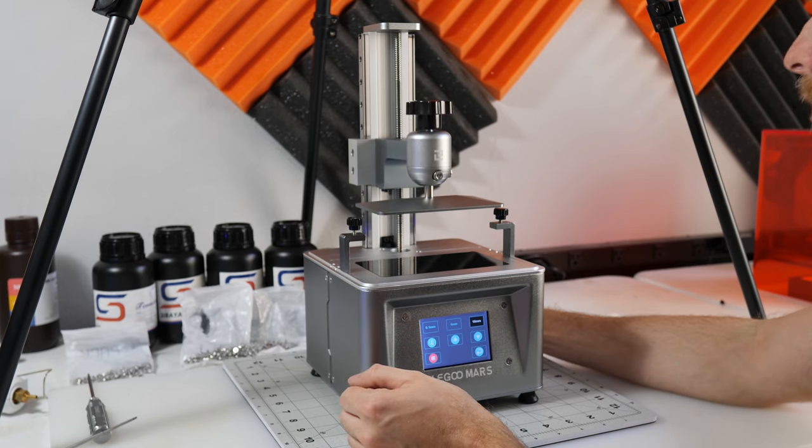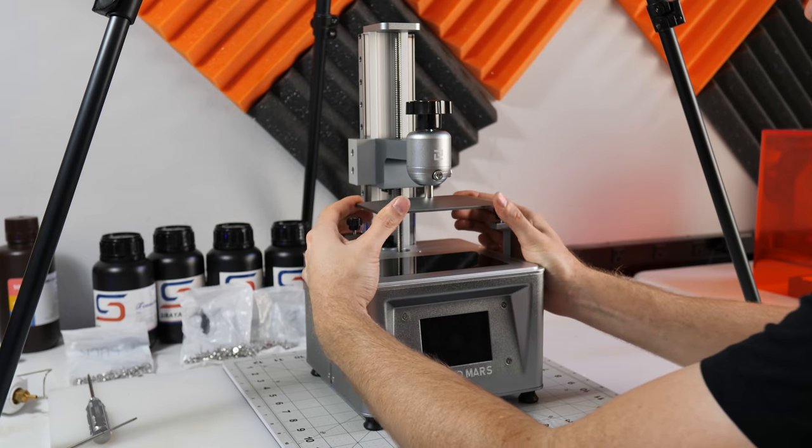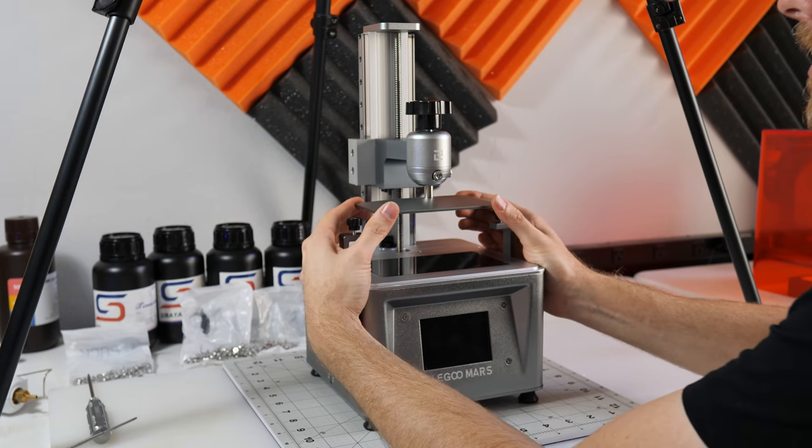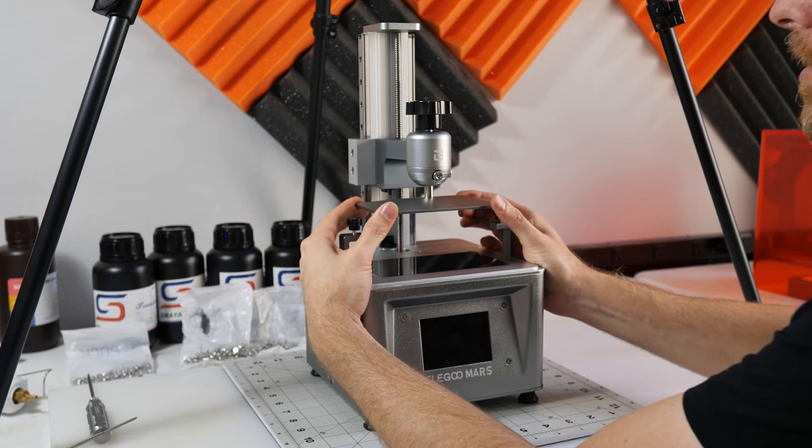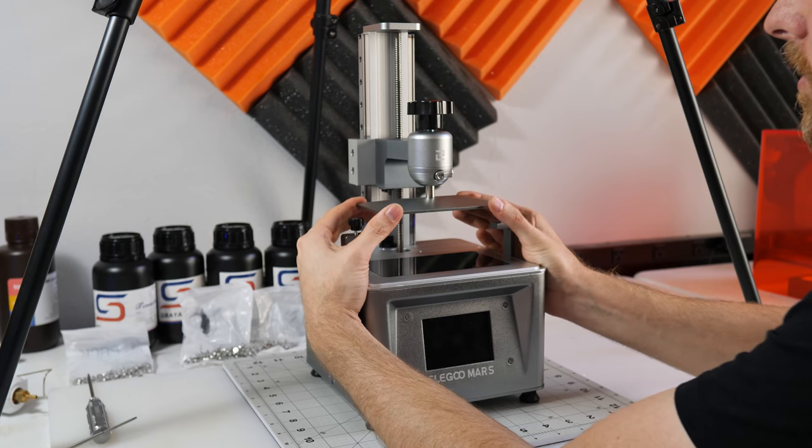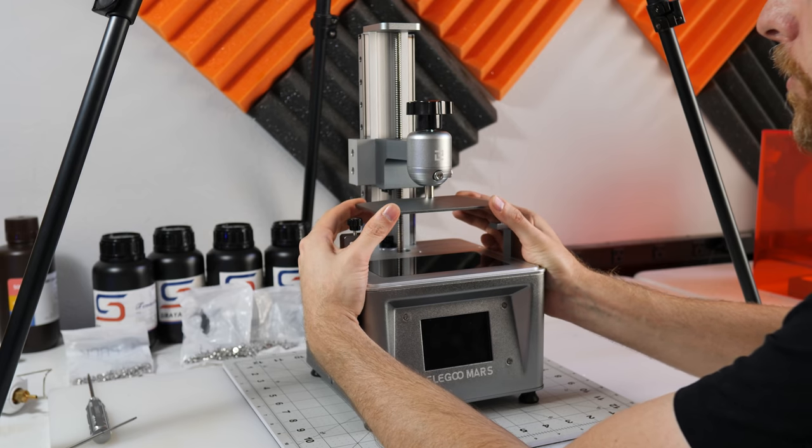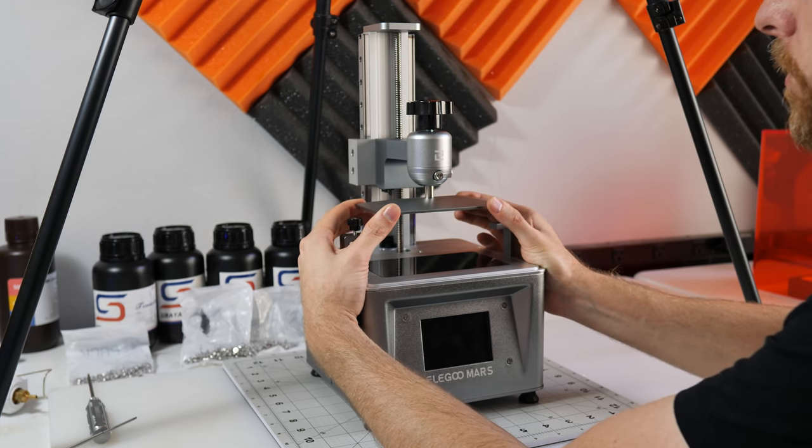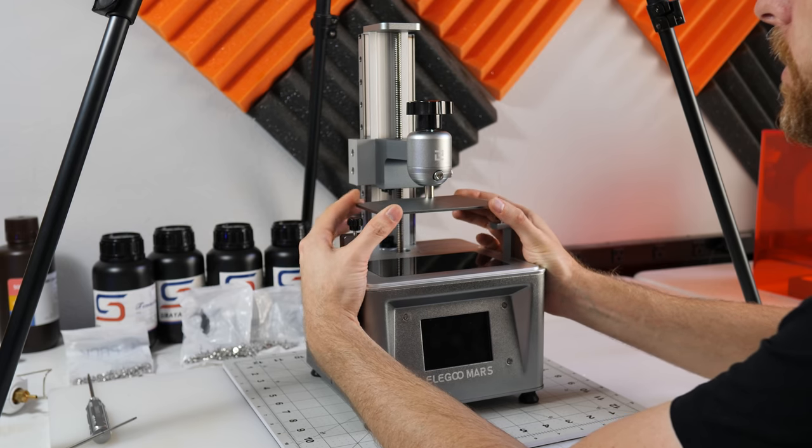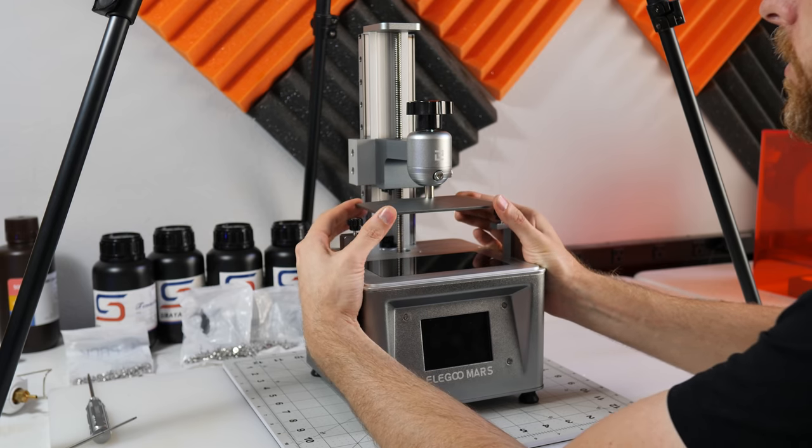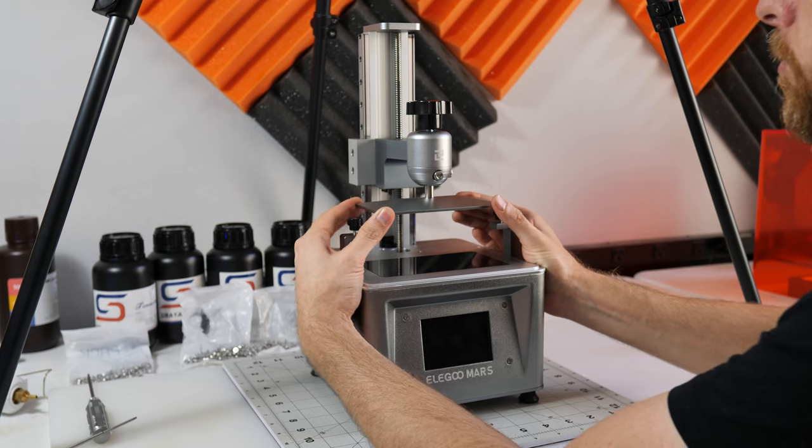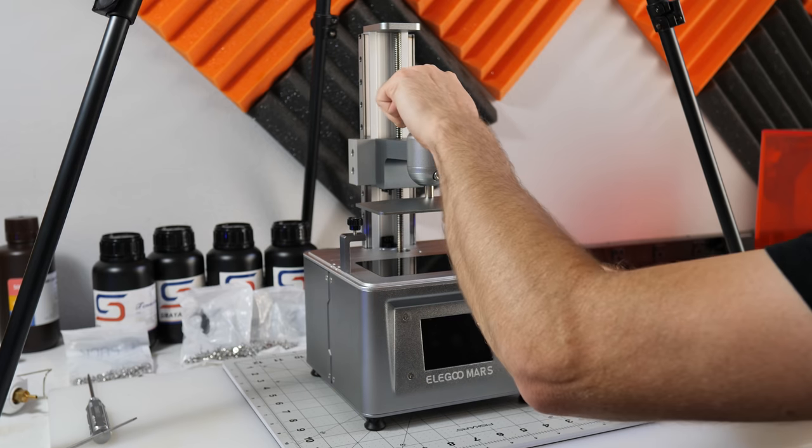Once everything's in place, you should notice that this whole assembly is much more rigid than it used to be, and that's really what's going to get you the improvement in print quality.